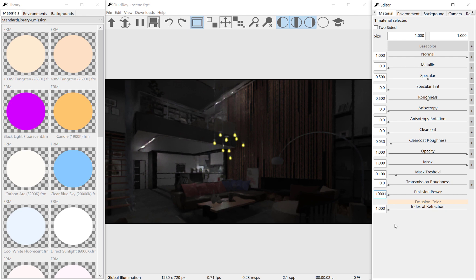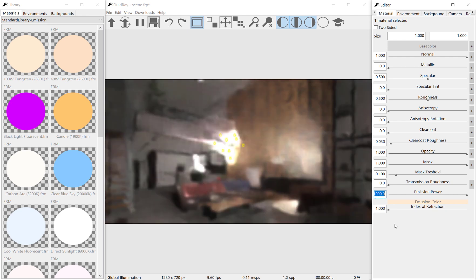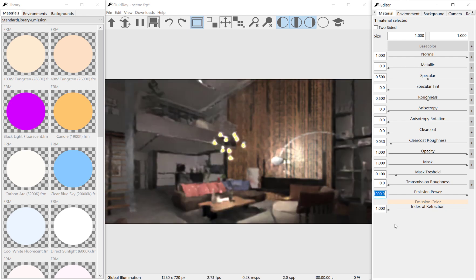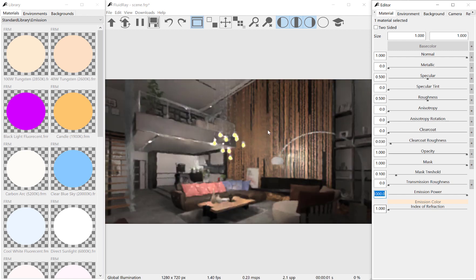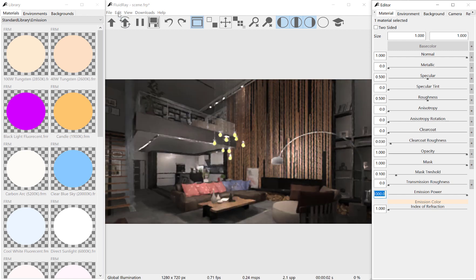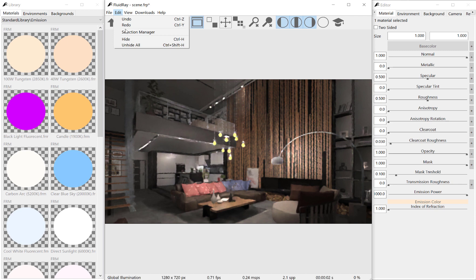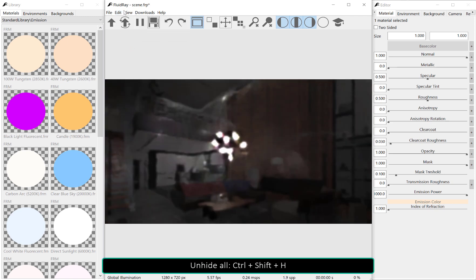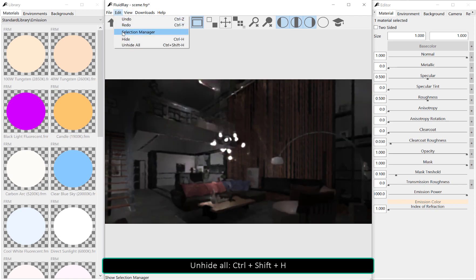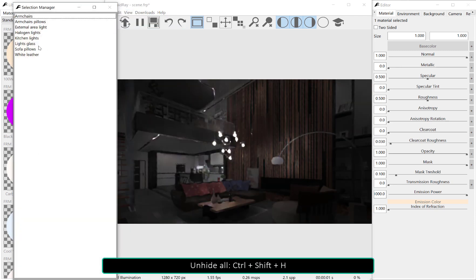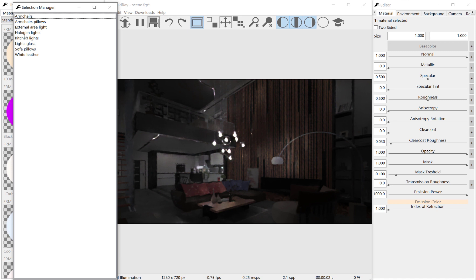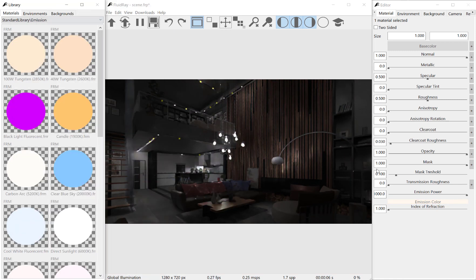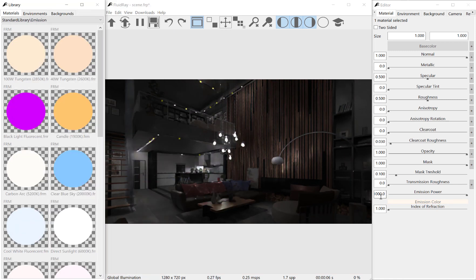Now we want to unhide all the objects. This can be performed by pressing Ctrl+Shift+H, or with the menu under Edit > Unhide All. Let's also increase the other light's power. The Selection Manager helps us select a set of lights in just one click.